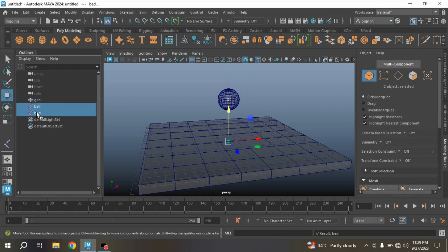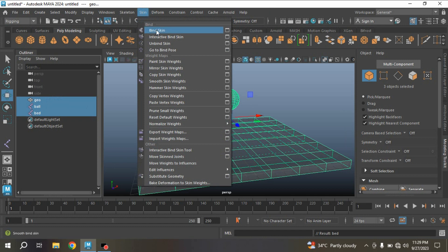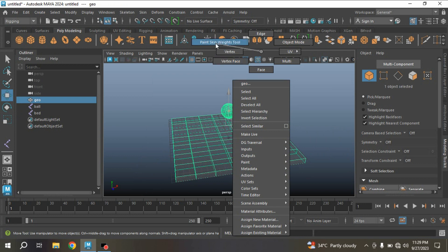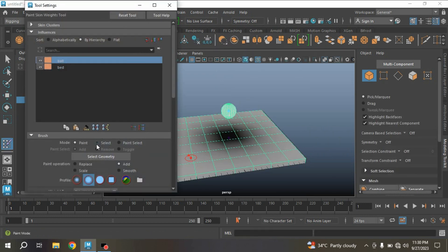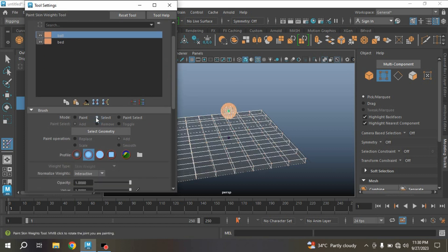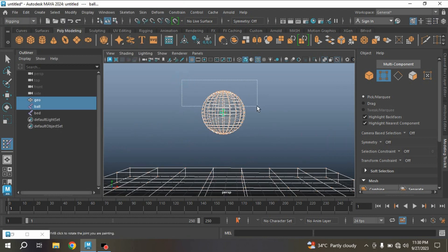Select both joints, then Ctrl-select your geometry from the Outliner, go to Skin, click Bind Skin. Now select the geometry, right-click, choose Paint Skin Weights Tool, and select your ball joint. Set opacity to 1, value to 1, and select the vertices as shown.